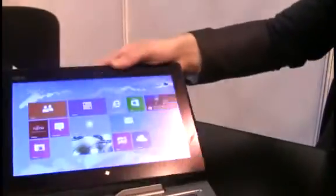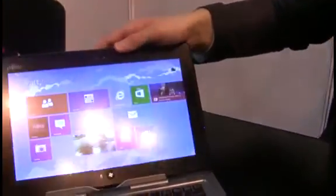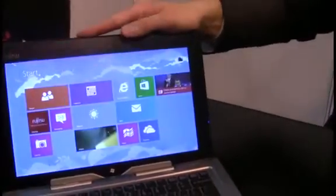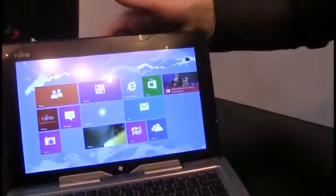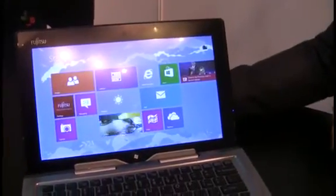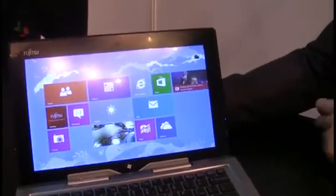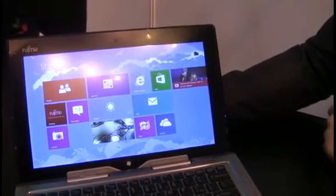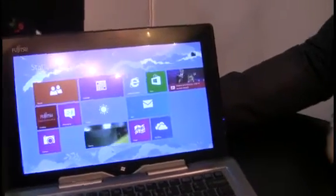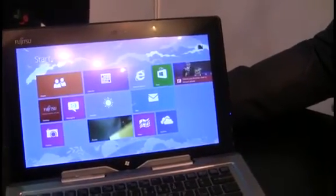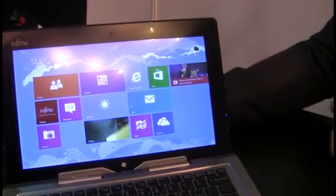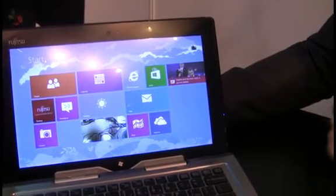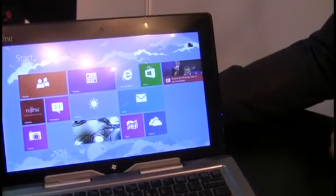And when is this set to be available, this device? Q702 launches in November so first units will be arriving in the UK in just a couple weeks time after Windows 8 general availability. We are working on pricing and configurations which will be announced first part of November.